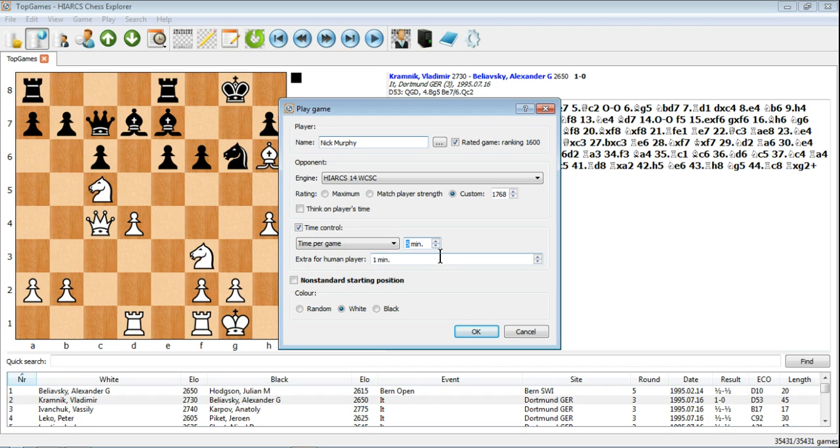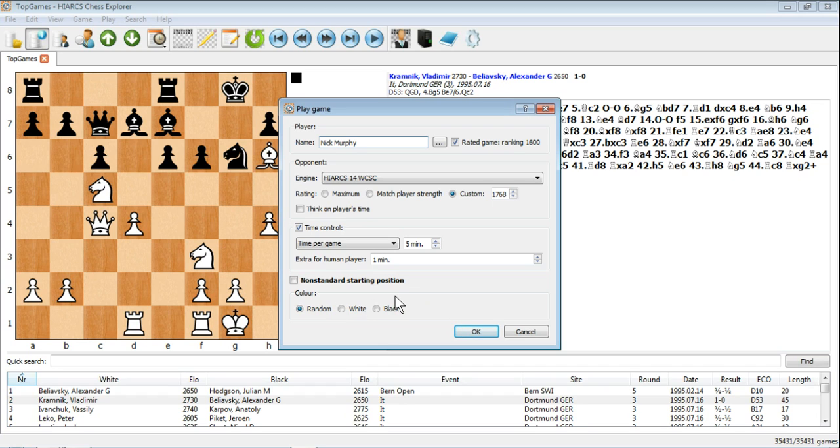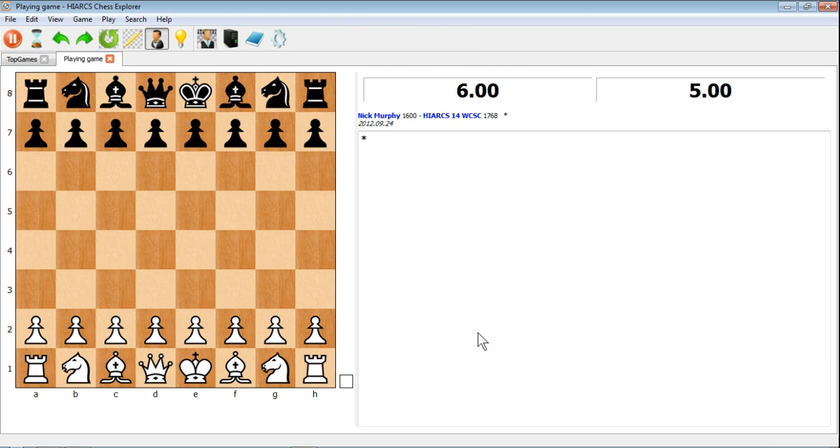You can change that up and down as you like. Give the human player extra time if you like because obviously they have to enter the moves. If you're ready to go, if you're not sure what side you want to play, play random or you can start with white or black. If you're ready to go just click OK. That starts the game.